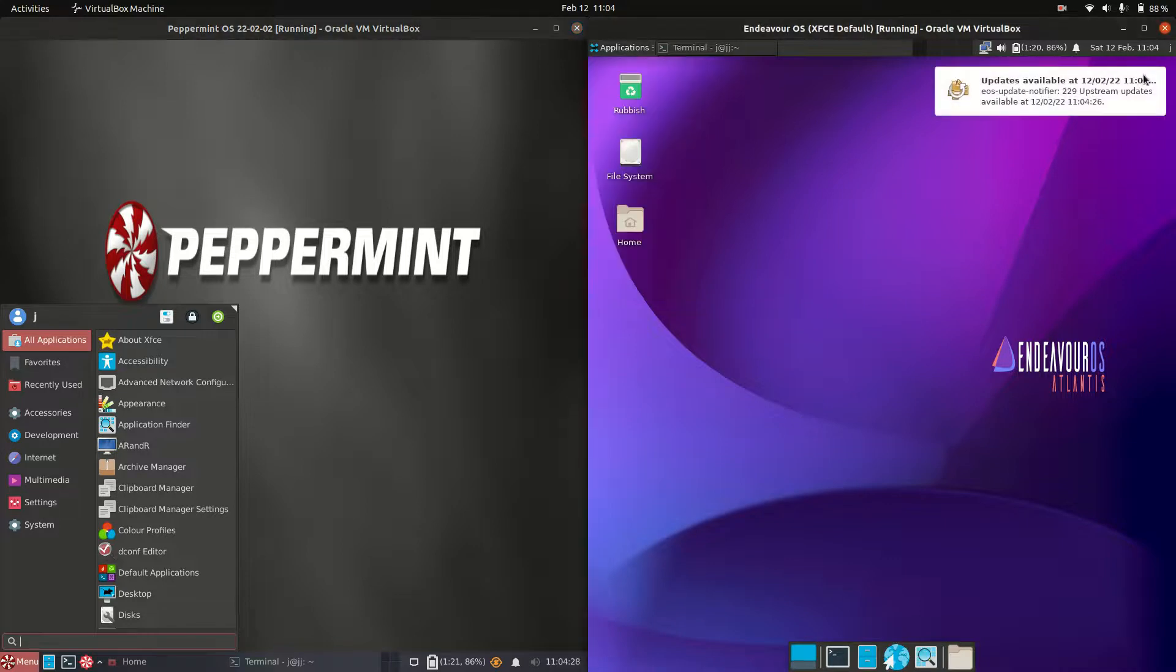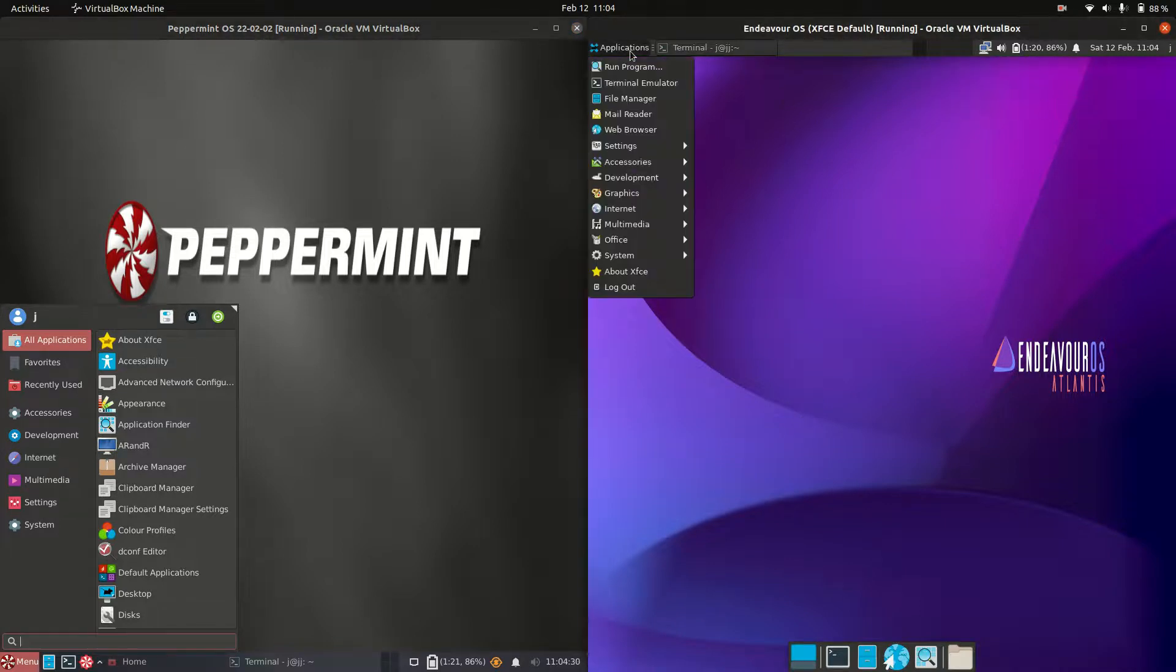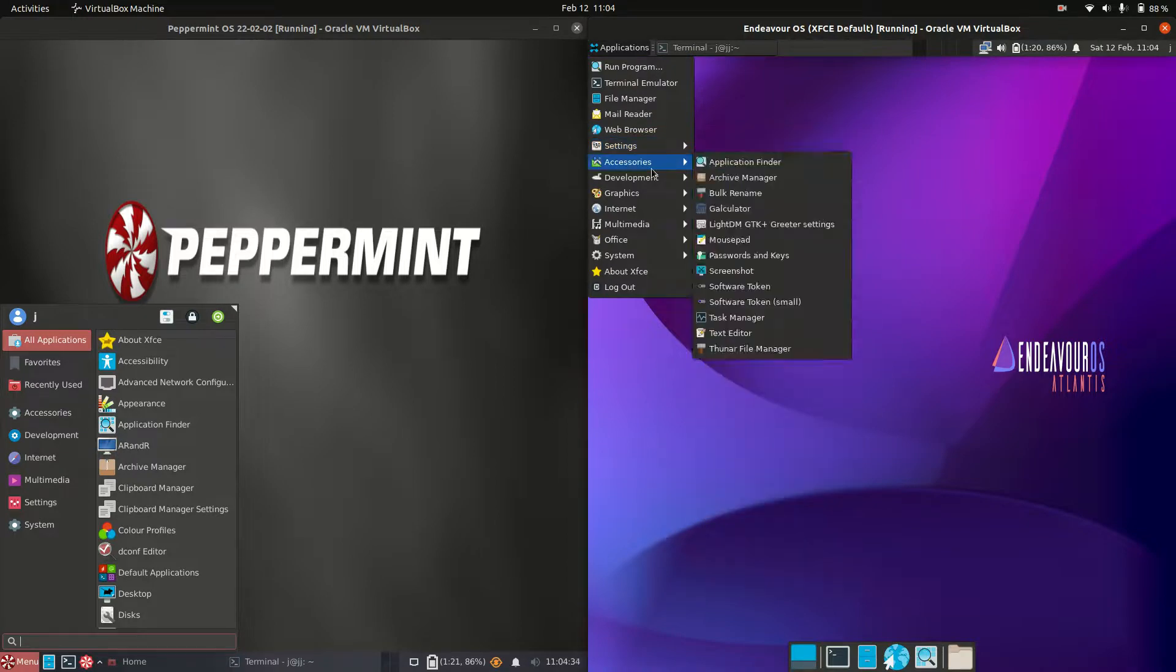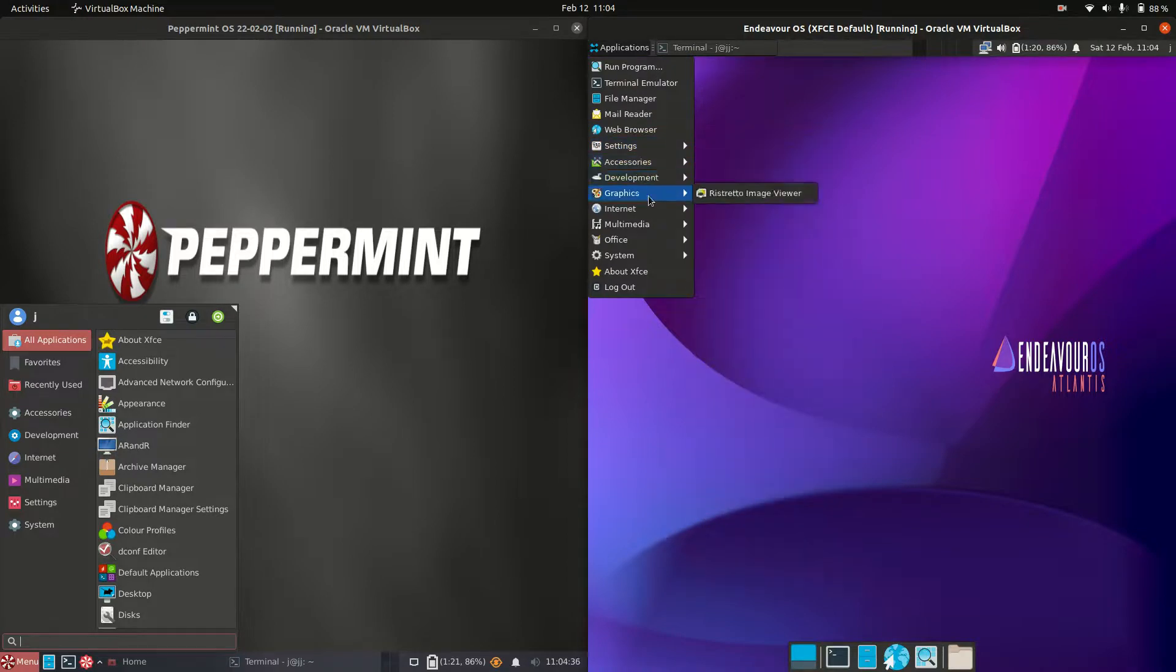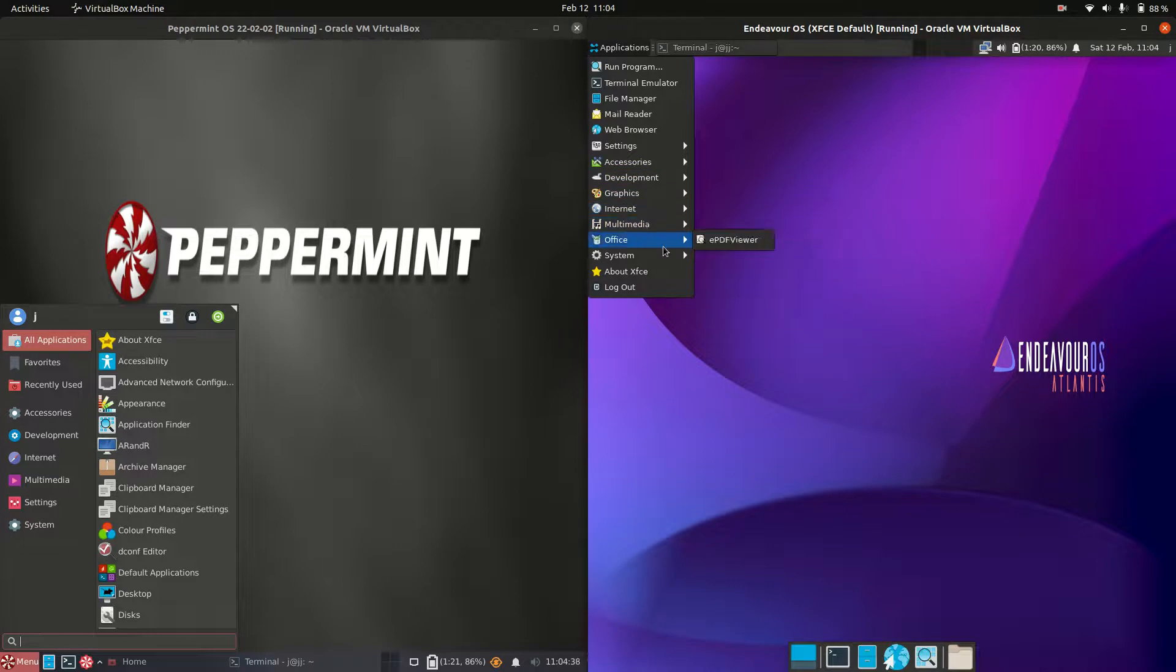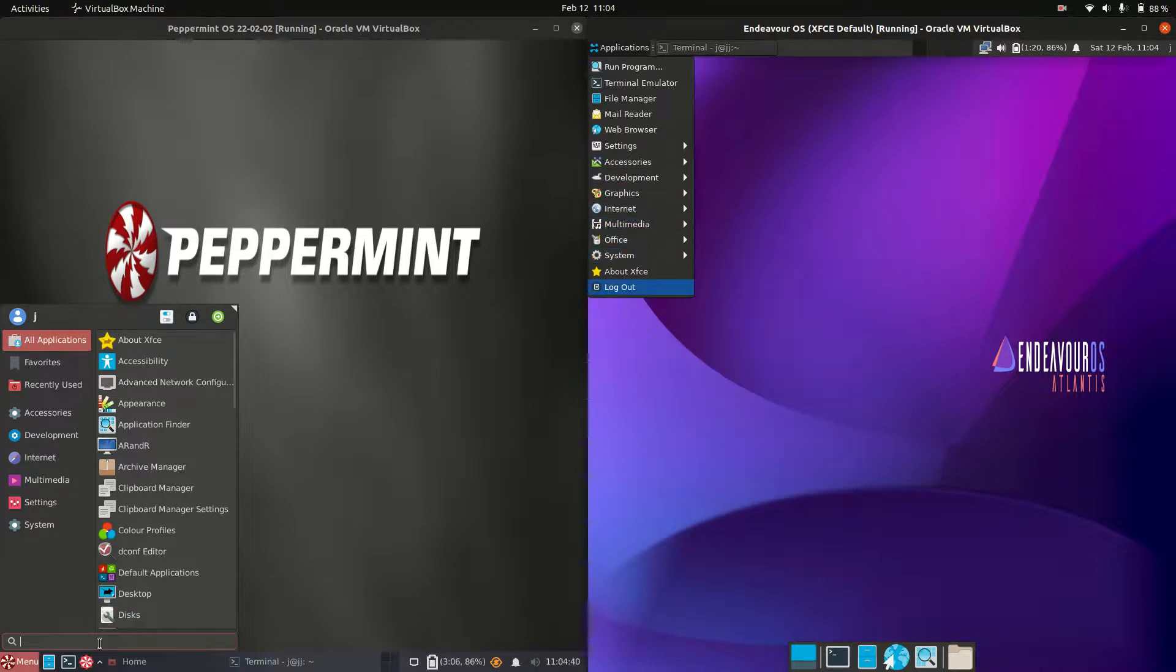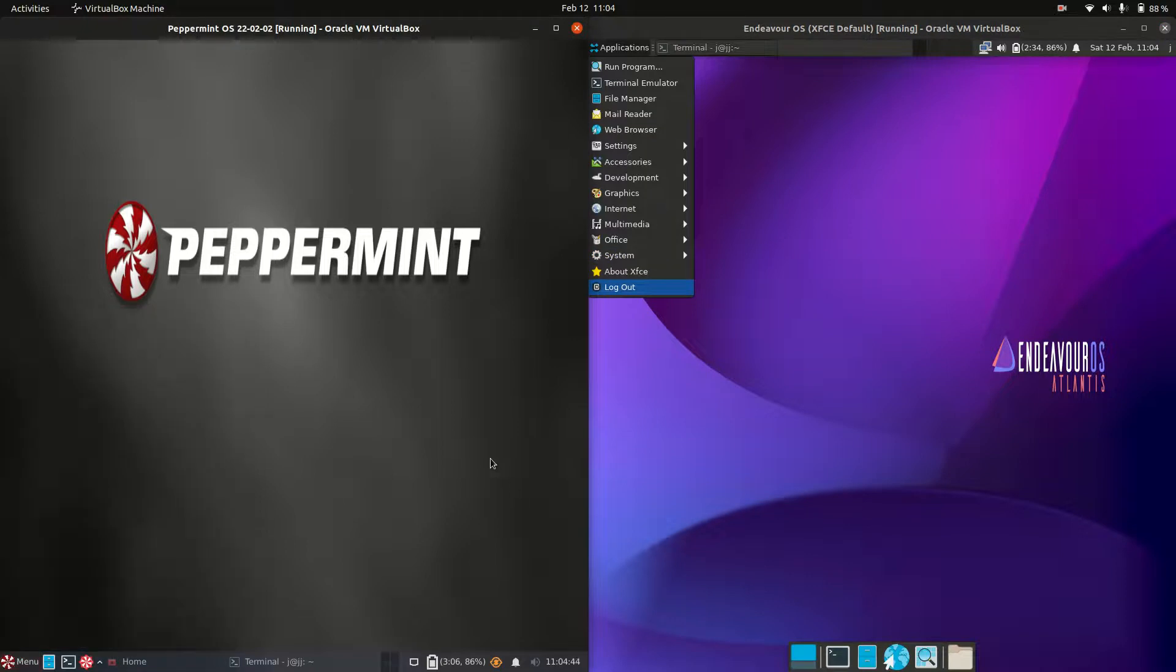On the right hand side, Endeavor OS is very bare bones. It has a lot of apps but doesn't actually do much. It doesn't even have the cool little search bar like Peppermint has in the bottom left.